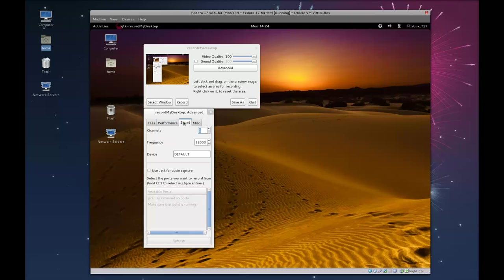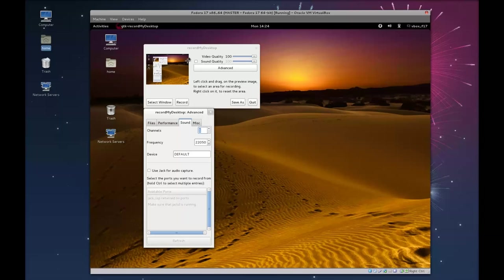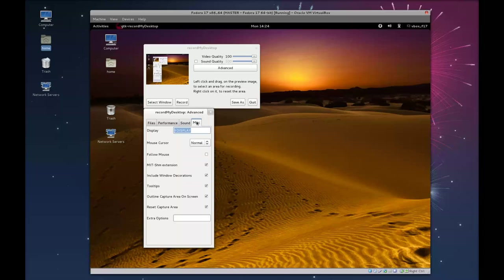Sound is irrelevant as we're not going to be using RecordMyDesktop for audio. Miscellaneous. I just leave everything there default, and then you can exit out of there.